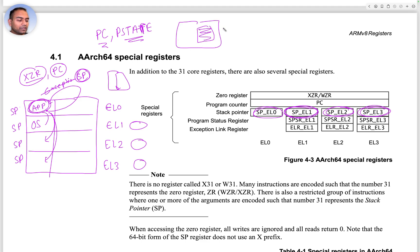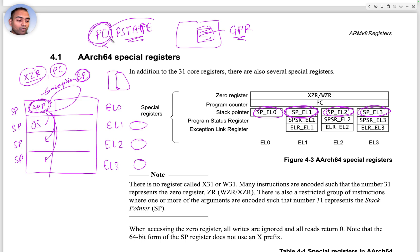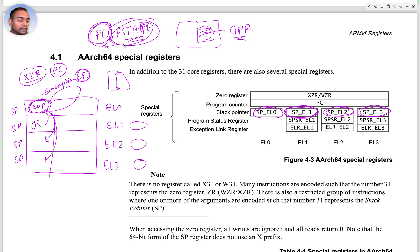There is more that happens, but the software can take care of saving the GPRs if those are also to be saved. But which instruction to go back and execute after the exception, and what was the state of the CPU when the exception happened - that needs to be preserved and saved.